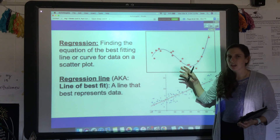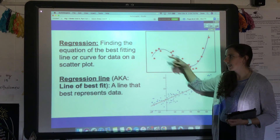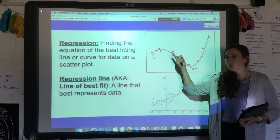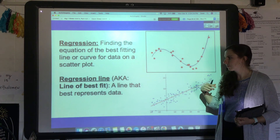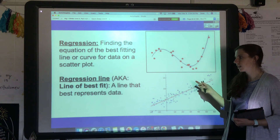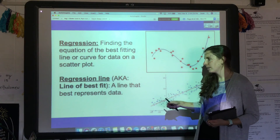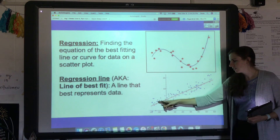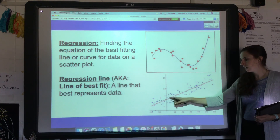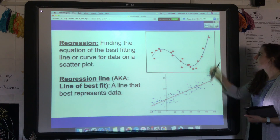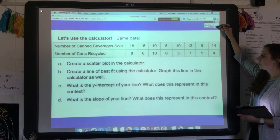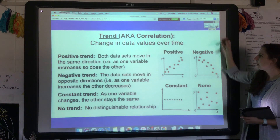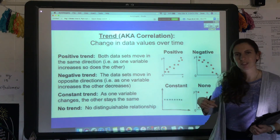When you try to fit an equation to the data, the process is called regression — finding the equation of the best-fitting line or curve for data on a scatter plot. If we're specifically talking about lines, it's called a regression line, which you've probably also heard called a line of best fit. It doesn't have to be a line though. Coming up, we'll look at how to do this in the calculator.